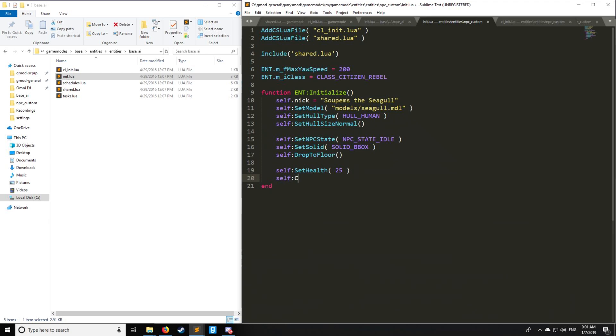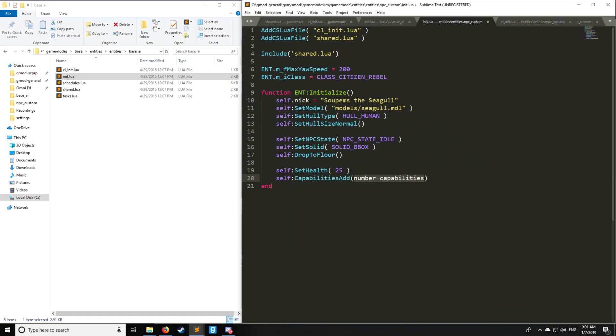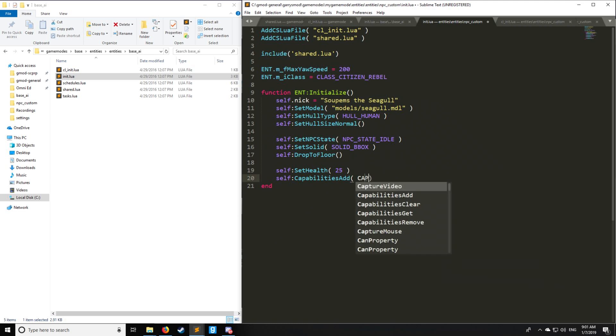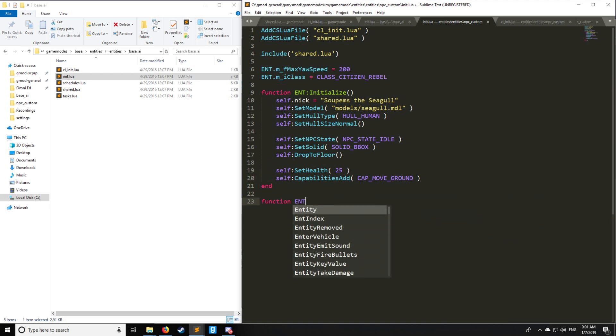Lastly, we're going to go into this in more detail in the next tutorial, we have CapabilitiesAdd. We have an enumeration for capabilities, so I'm going to have a link for the enumerations. We have CAP_MOVE_GROUND. You can also have fly, alert, look around, use, and all this fun stuff. You can set one so it moves its head if it's a human, which is really nice. We'll go into that in the next tutorial. Just know that it's there.